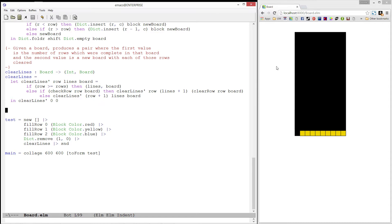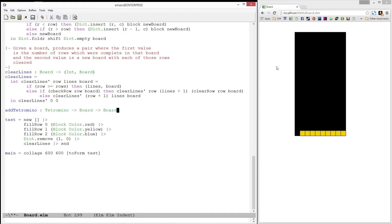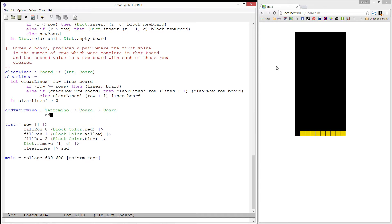First, let's write a function called addTetromino. This function will take in a tetromino to add and a board, and it will produce a new board where the tetromino is part of that board.